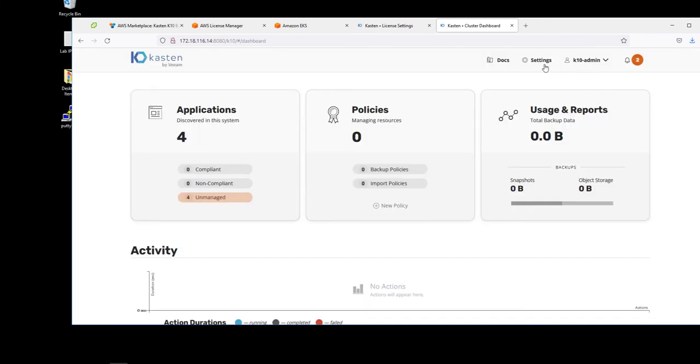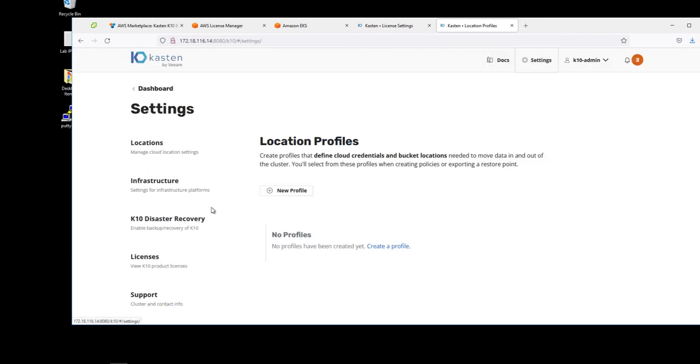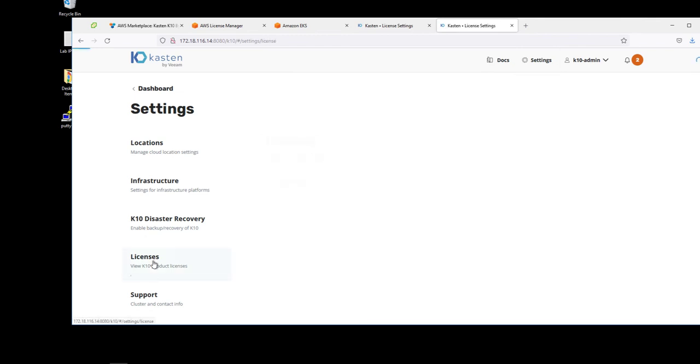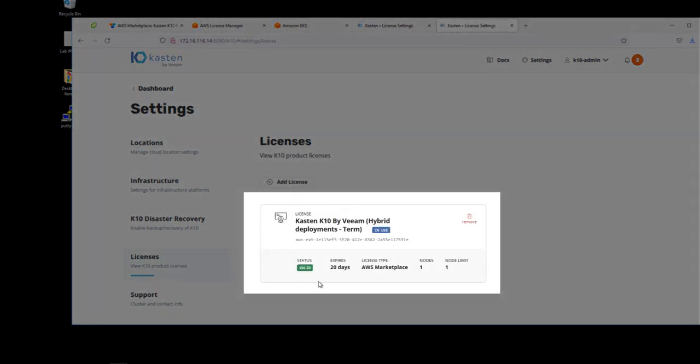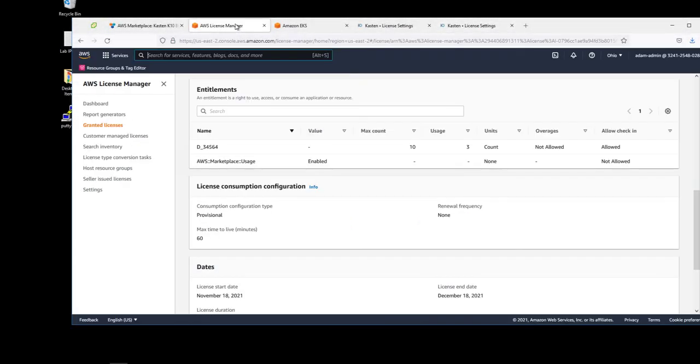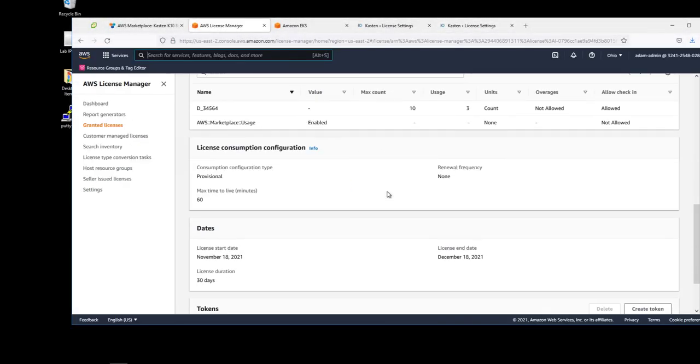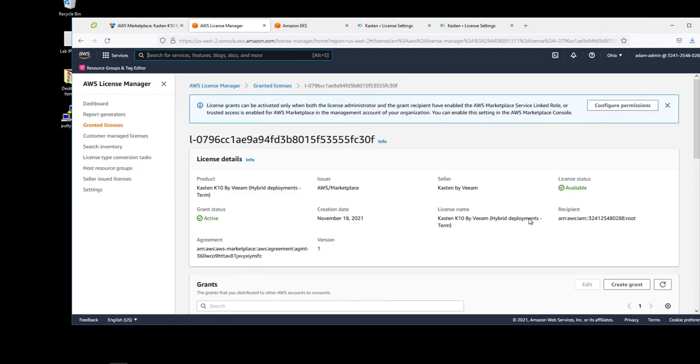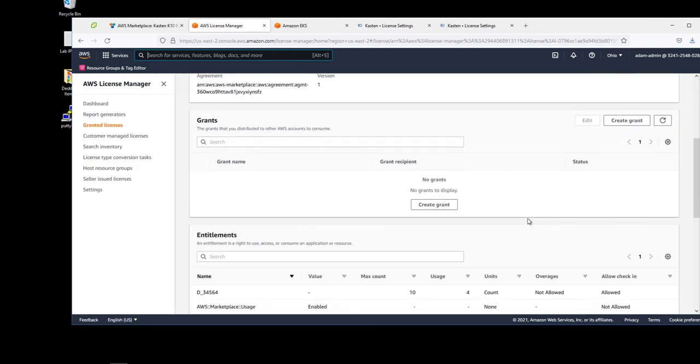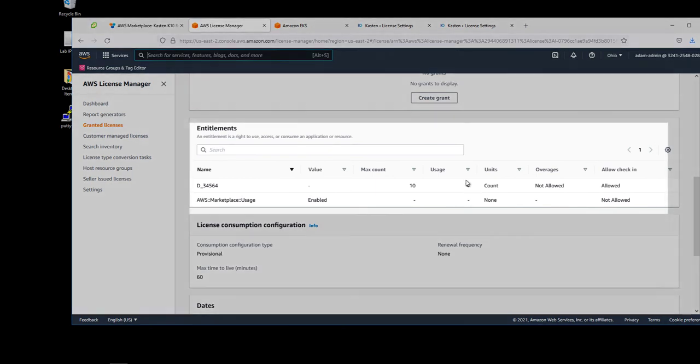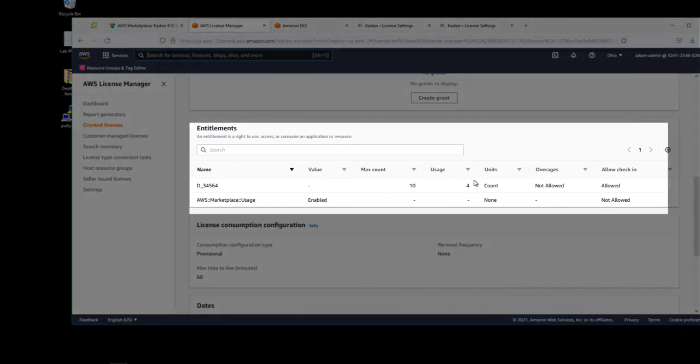And we'll validate that we are now licensing our external Kubernetes cluster with the AWS marketplace for containers anywhere. As you can see, once we refresh this, this license is being reflected in our 10 max usage.